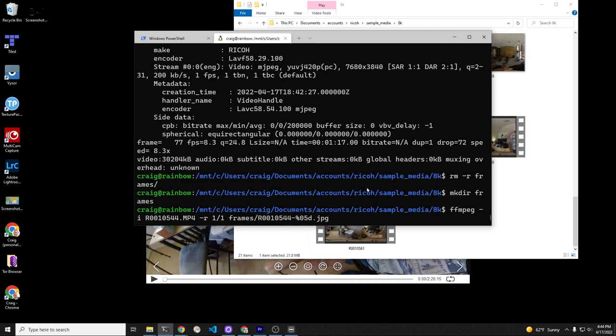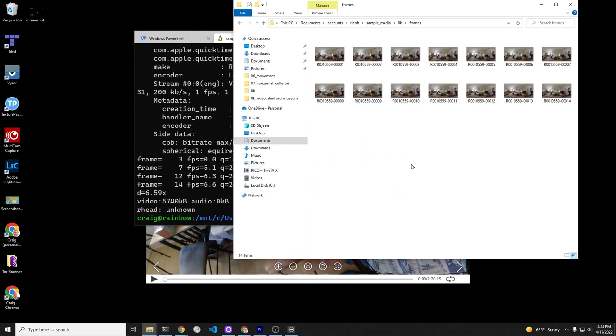This feature is designed for frame extraction, and I'm using FFMPEG in this demonstration. It's hyphen I, and it's the name of the file that you're going to extract the frames from. Hyphen r one slash one, and then the directory, or there's some syntax if you want it to be the name of the original video file, and then like a sequence.